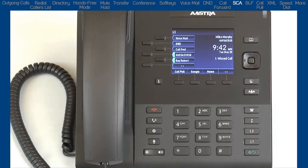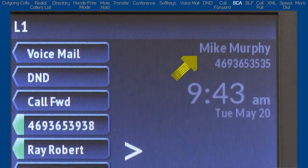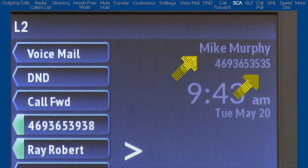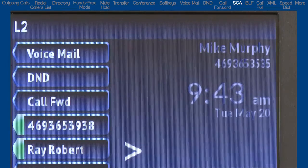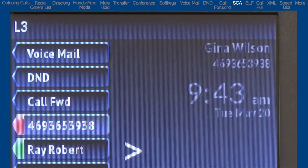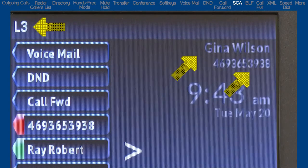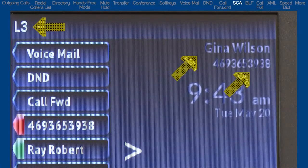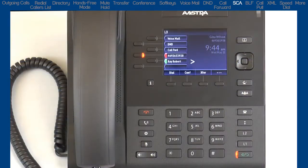Now watch the display on my phone — Mike Murphy. The last four digits of my number are 3535. If I press the fourth soft key to make a call, the caller ID will display Gina's name and number, in this case 469-365-3938.